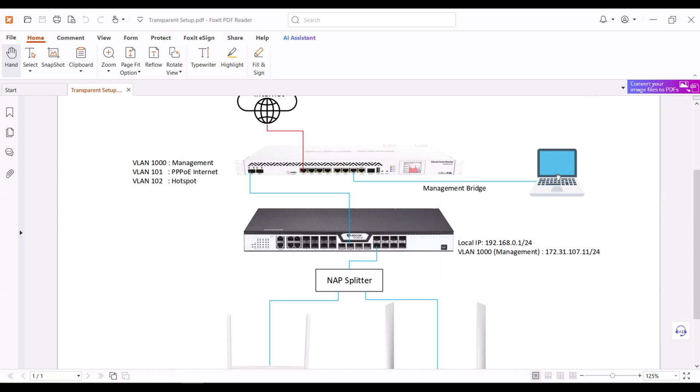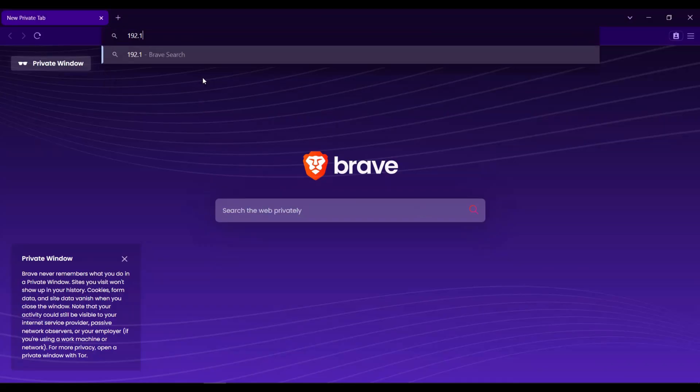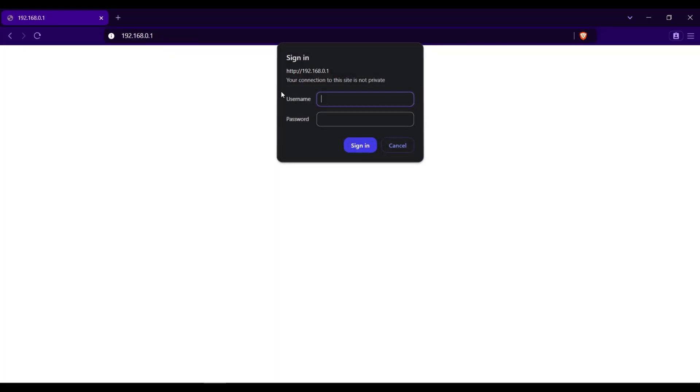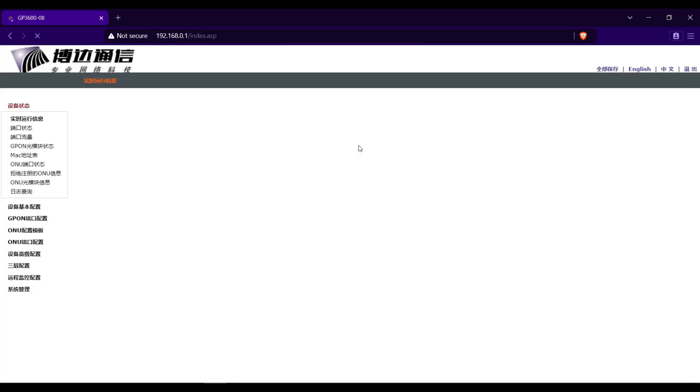Go now to the browser and type the default management IP address of the OLT, 192.168.0.1. For the username and password, the default is admin both in the username and password. Click sign in.